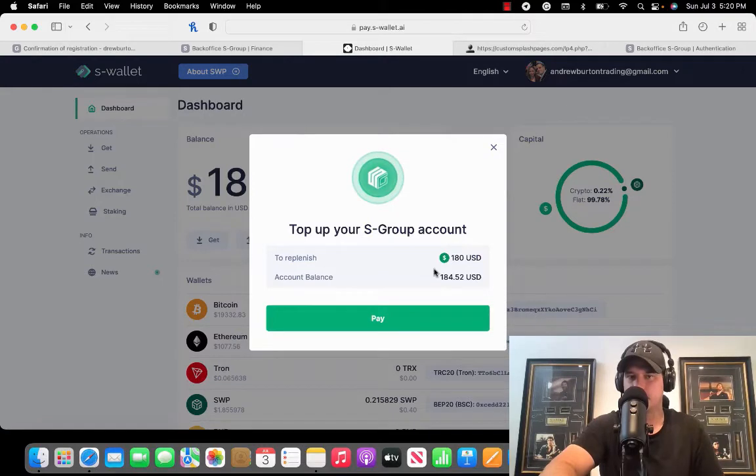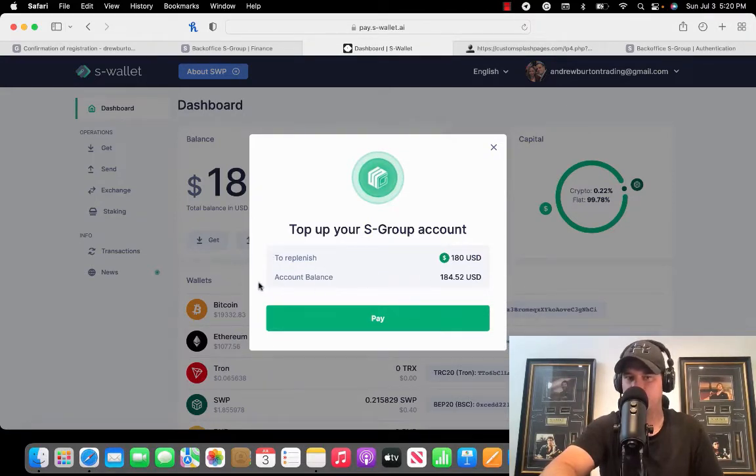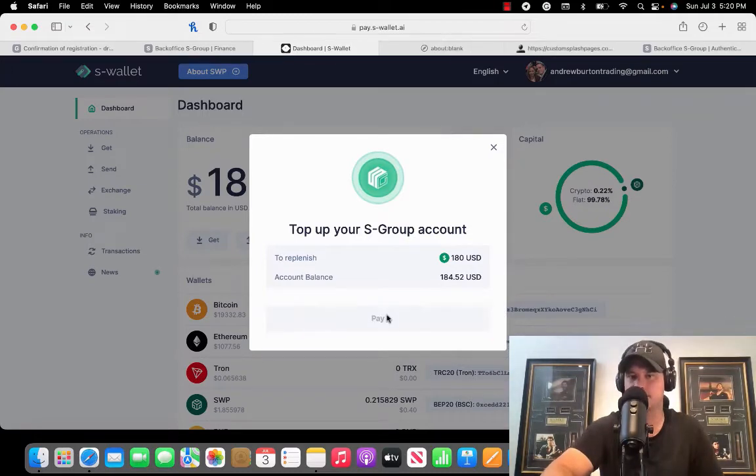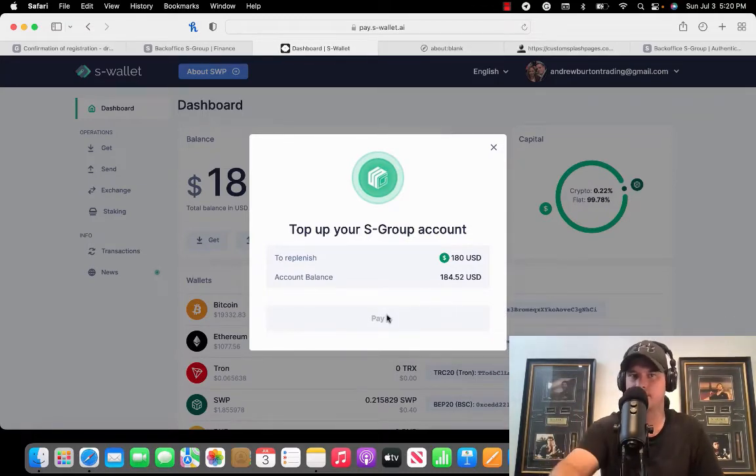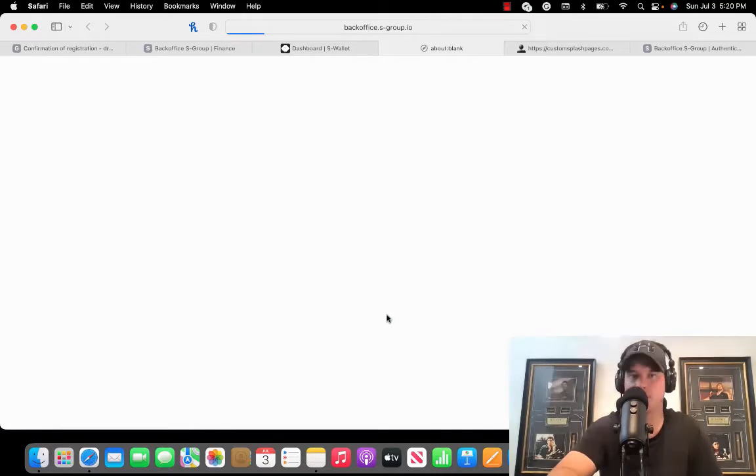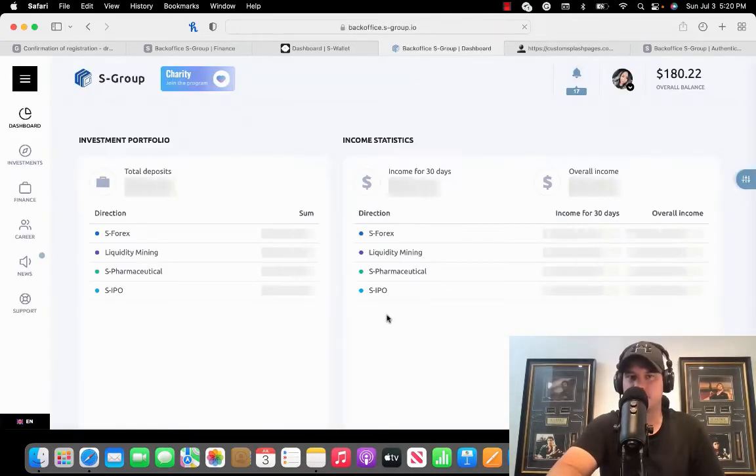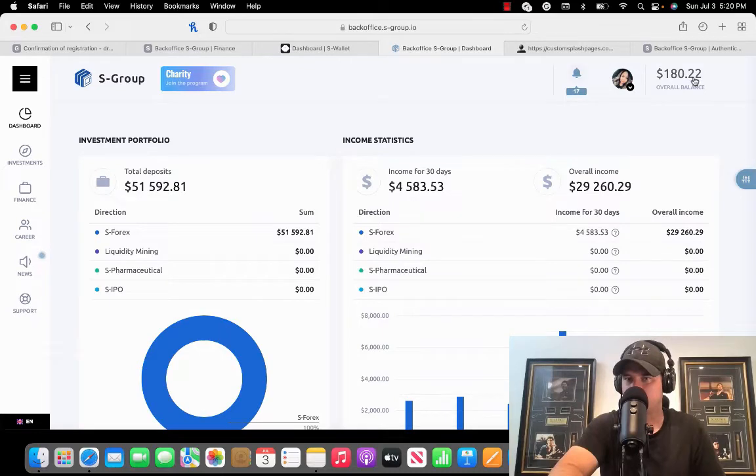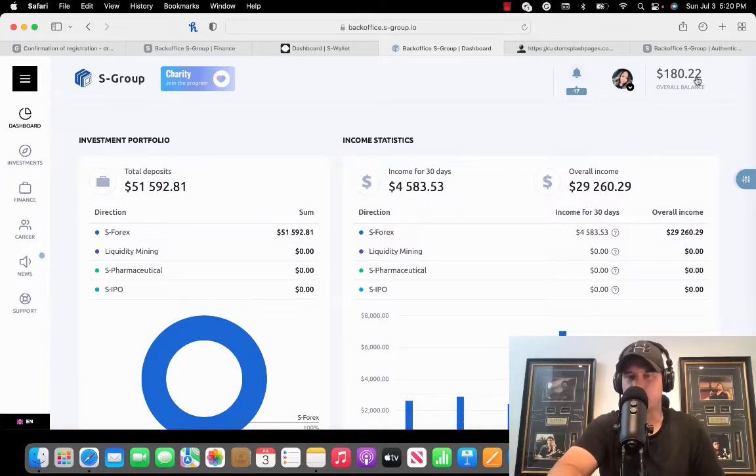Log into my account. It's going to prompt me with this: Hey, you want to fund $180. Your account balance is $184. Yes, I want to pay. Guys, there's no fee in doing that. That's a big reason why we have S-Wallet. Now I've got $180 up here. If you notice at the start, I already had 22 cents in this account.